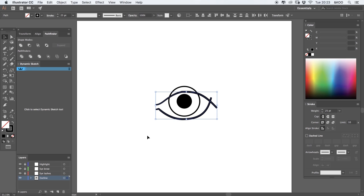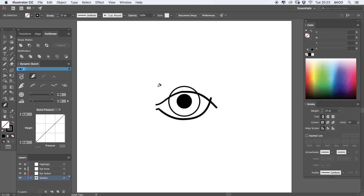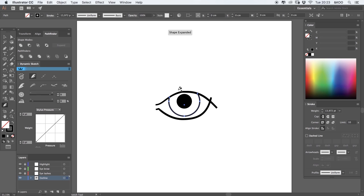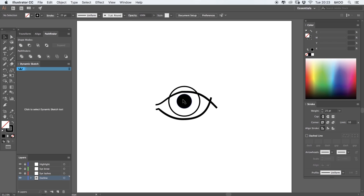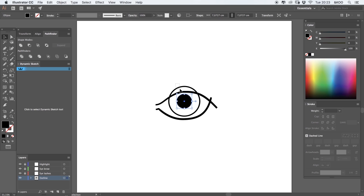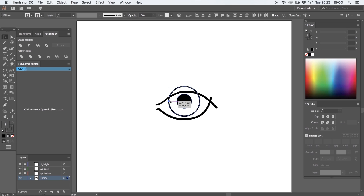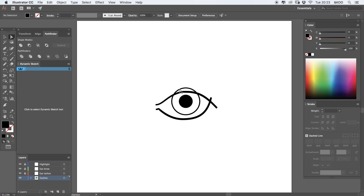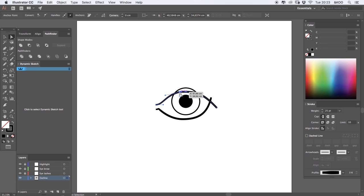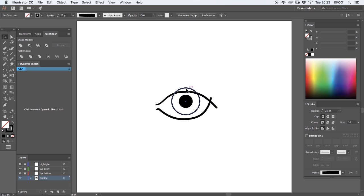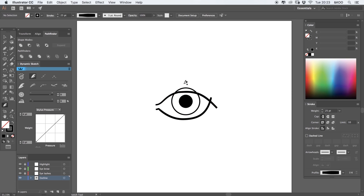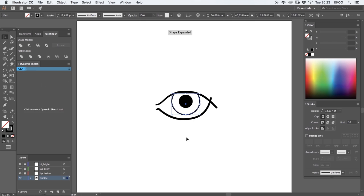The beauty of dynamic sketch is that you can cut away overlapping paths. So if you hold down the shift key, you can cut away the paths that you don't need. This is a really fast way of working in Adobe Illustrator. So as you can see, I'm holding down the shift key and cutting away the stuff that I don't need.